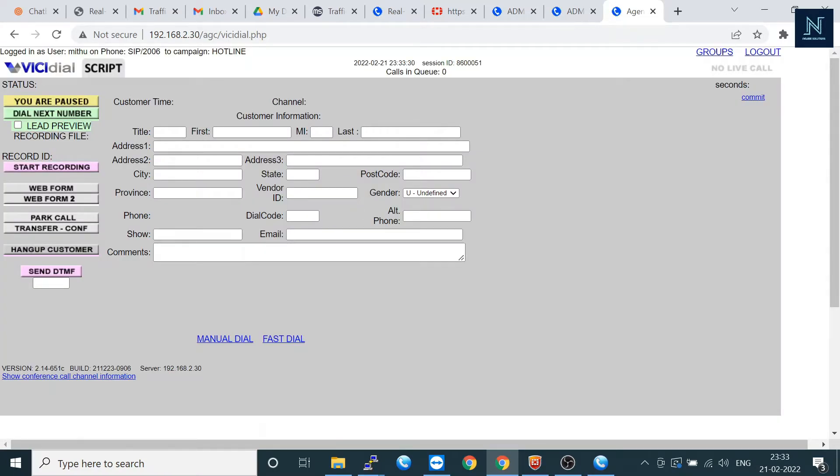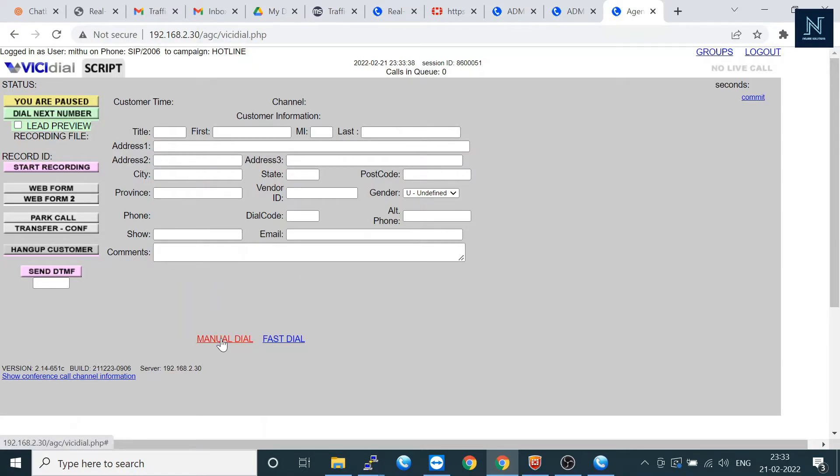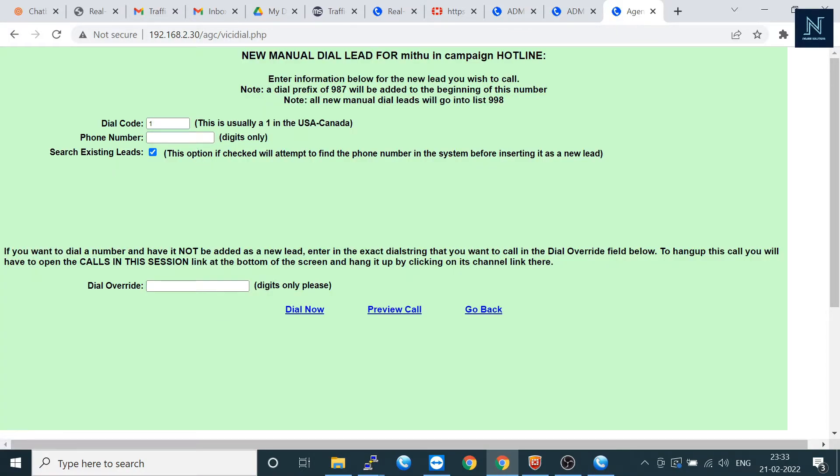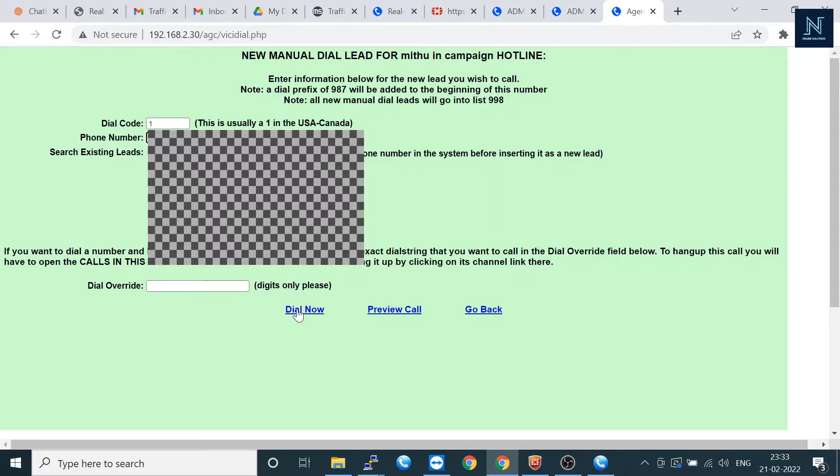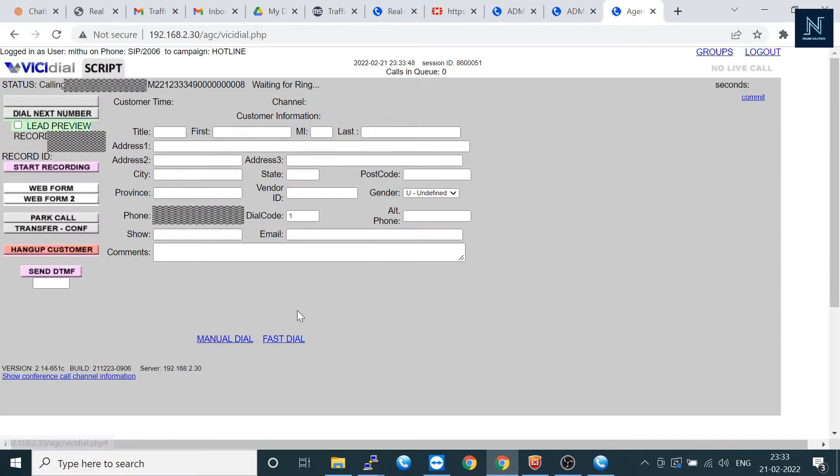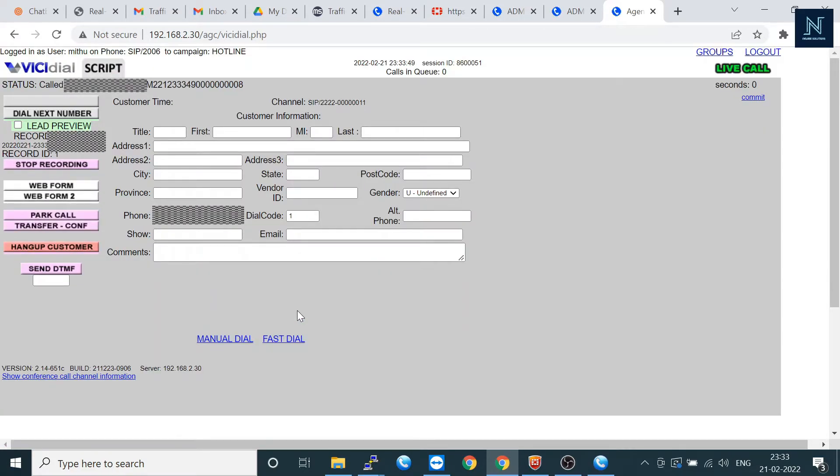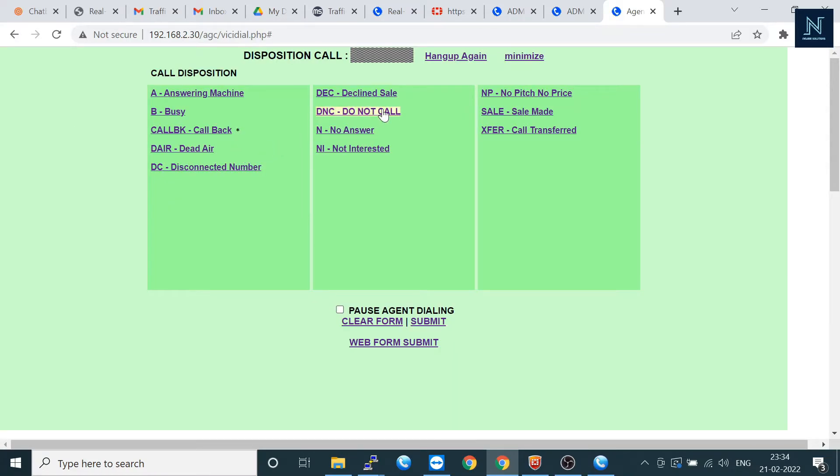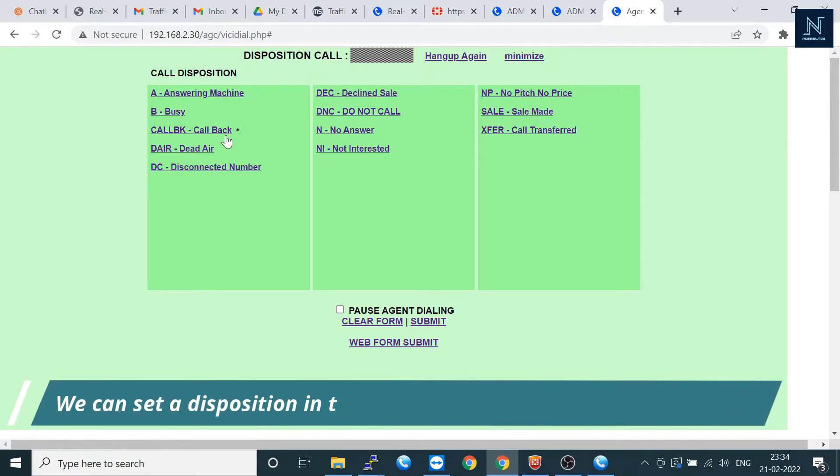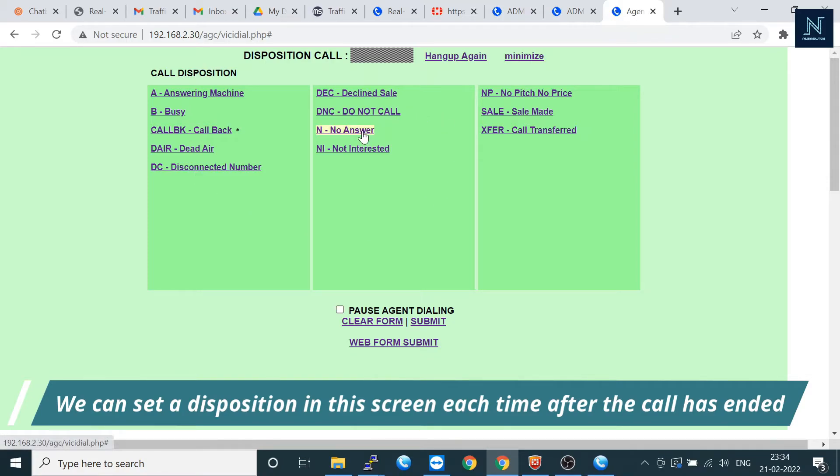When you are dialing any manual dial, it should be in pause mode. And you have to manual dial and then put your number.